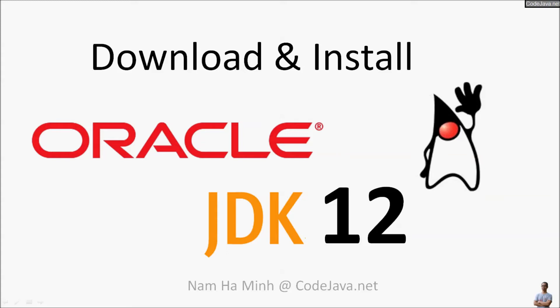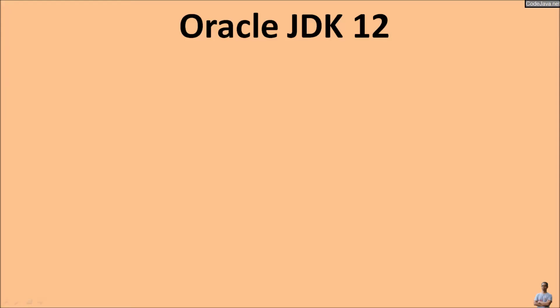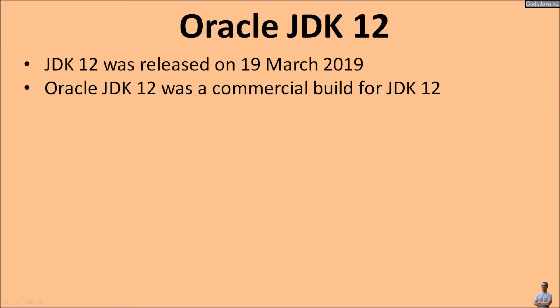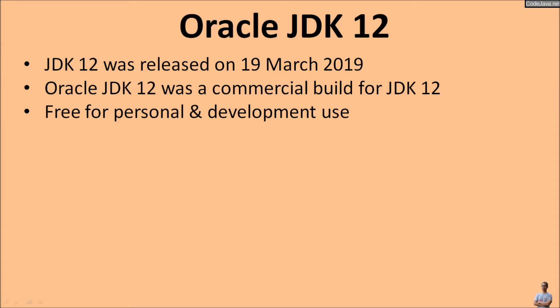Hello, in this video I will guide you how to download and install Oracle JDK 12. I am Nam Haming from CodeJava.net. You know Java Development Kit 12 was released on 19 March 2019, and the Oracle JDK 12 was a commercial build for JDK 12, and it is free for personal and development use.